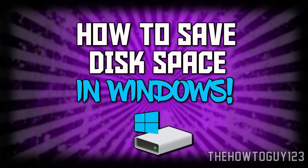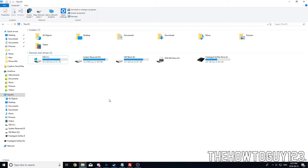What's going on guys, it's Kylo the host. In today's video I'll be showing you 7 tips on how to save space on your PC, whether it's a hard drive or SSD. Before we get into it, let's take a look at how much space I have originally. On my SSD I have 62.4 gigabytes free of 221 gigs, and on my hard drive I have 201 gigabytes free of 931 gigabytes.